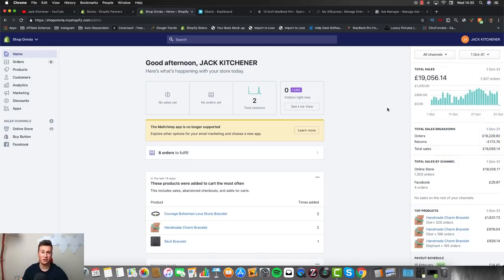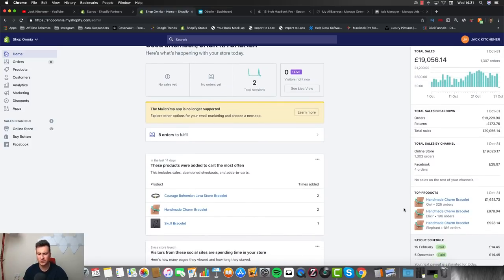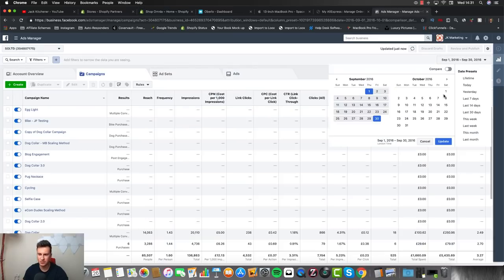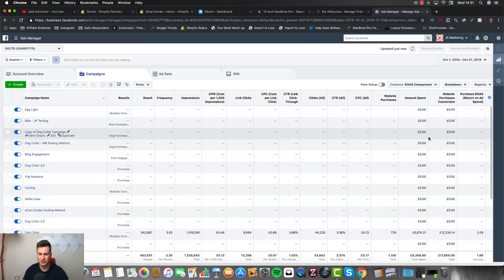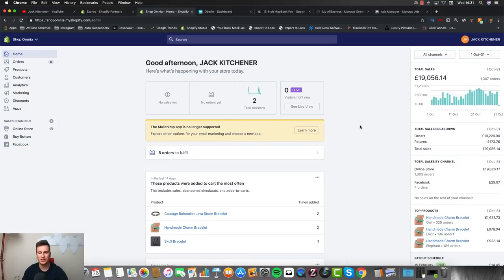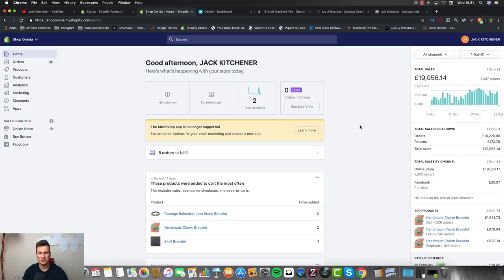October was when things became very real and I started thinking about quitting my job. It was the same bracelet product — just different charms. In terms of profitability: I spent nearly £10k on ads and made £20k in revenue. The product is dirt cheap from AliExpress. At this point I was making £4–6k a month clear profit, which after taxes was still triple what my job was paying me — an absolute no-brainer to quit.